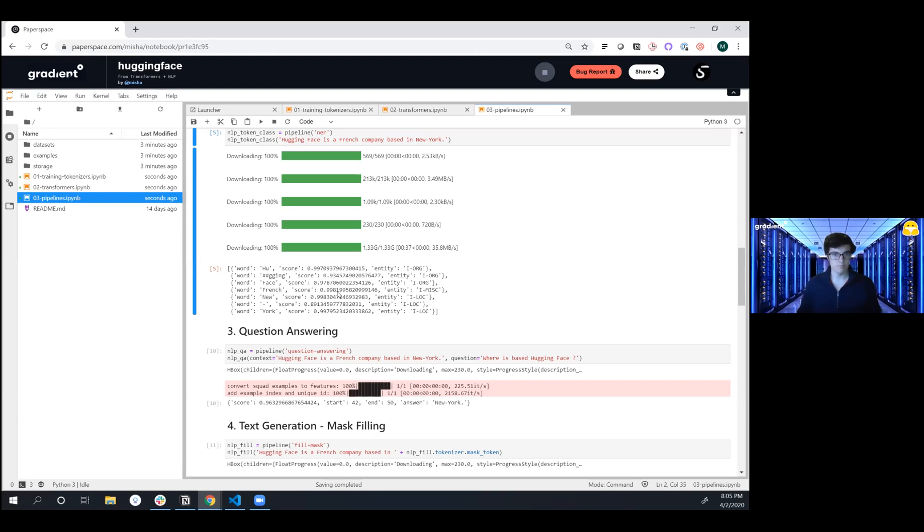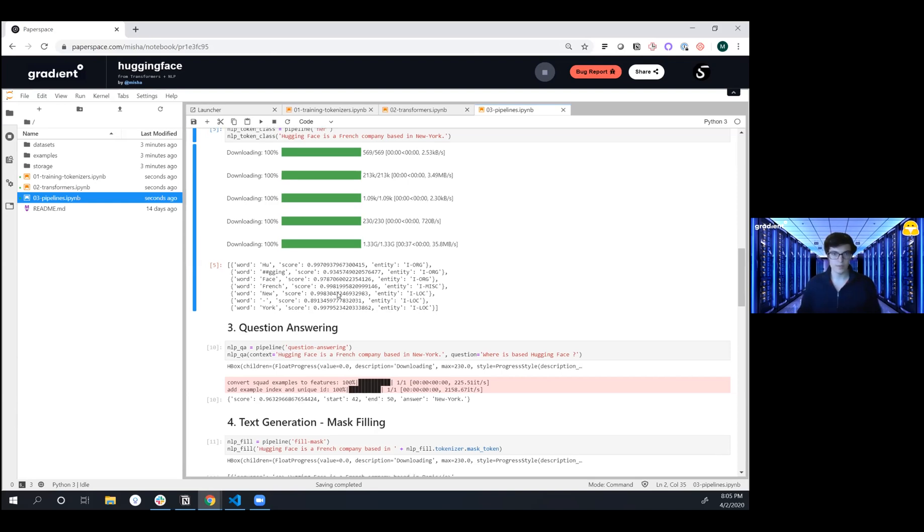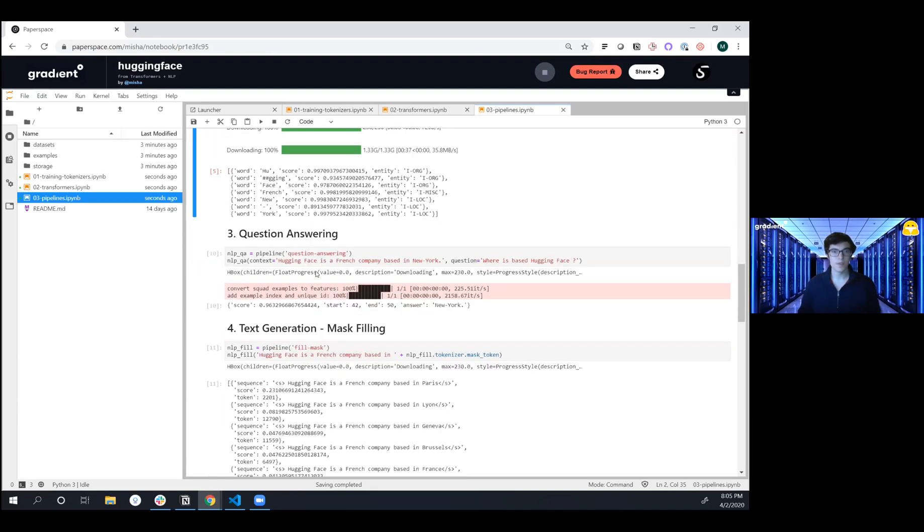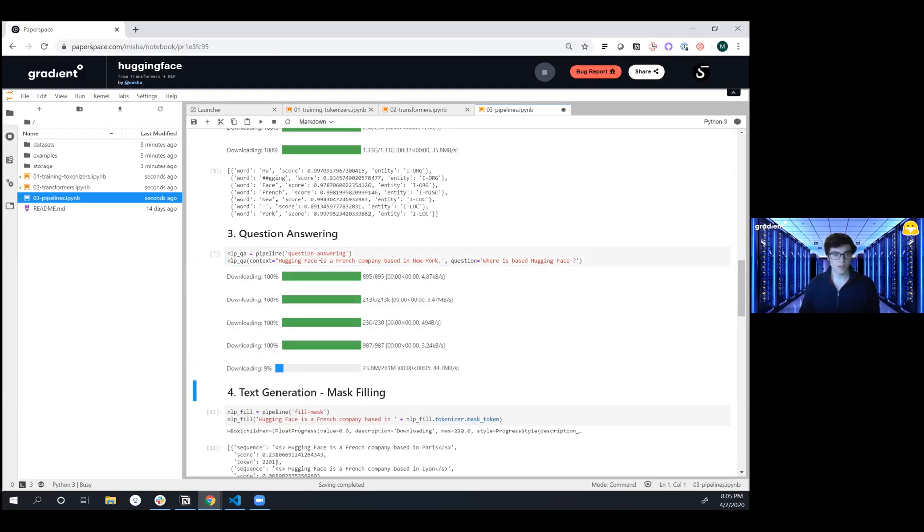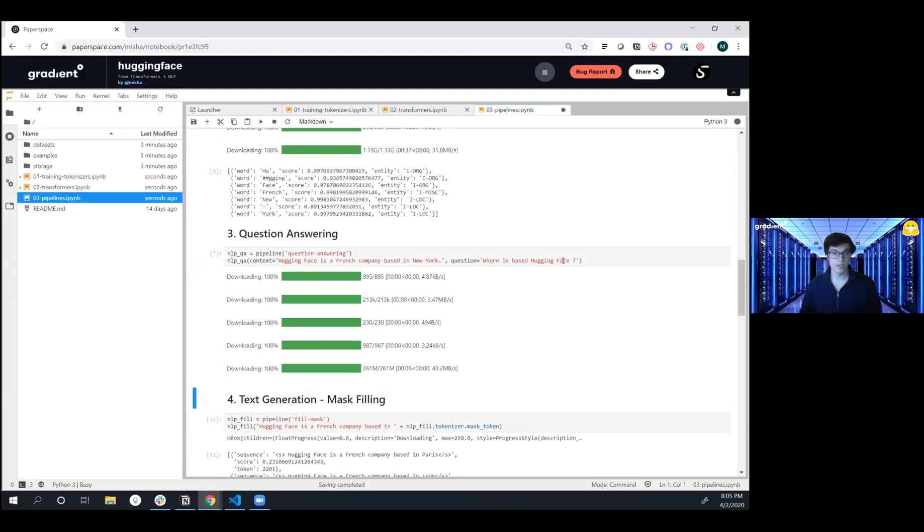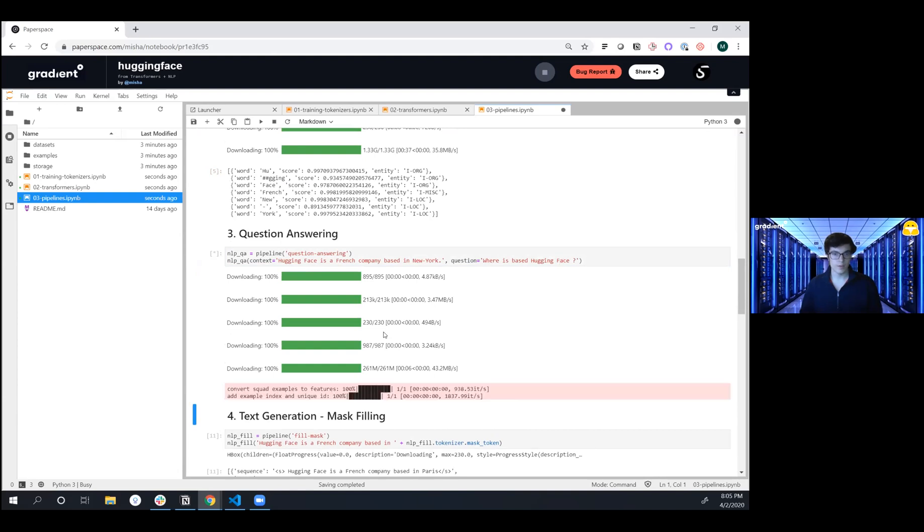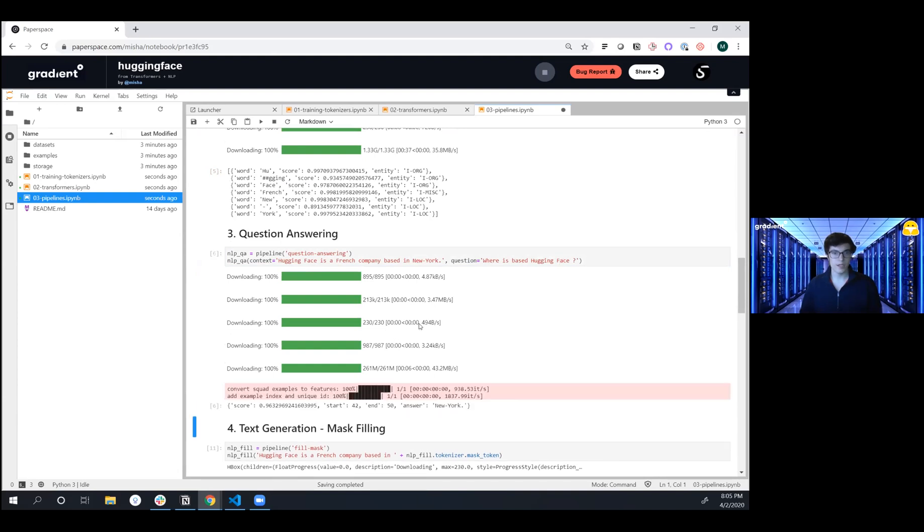The next one that we want to do is question and answer. This is based off of the SQuAD style of model where you have a context or a body of corpus that you pass in and then you can just ask it a question. So we went in and pulled that down. We're saying the context here is 'Hugging Face is a French company based in New York.'